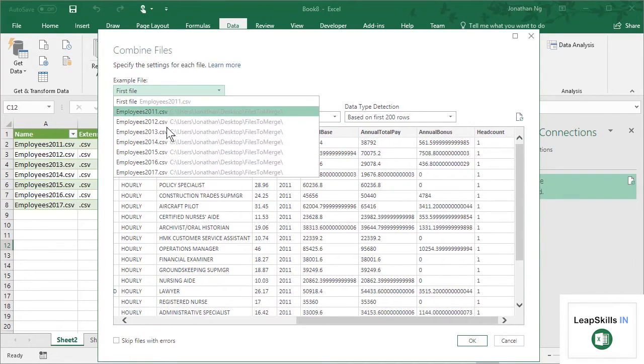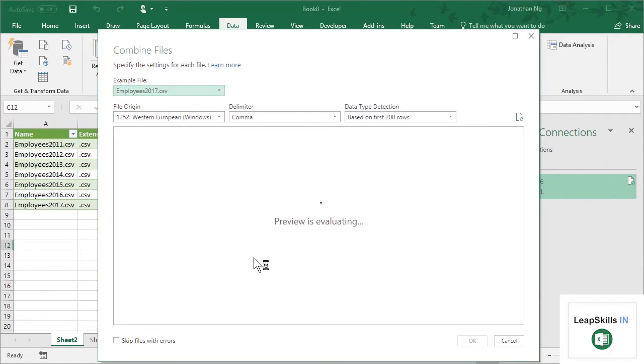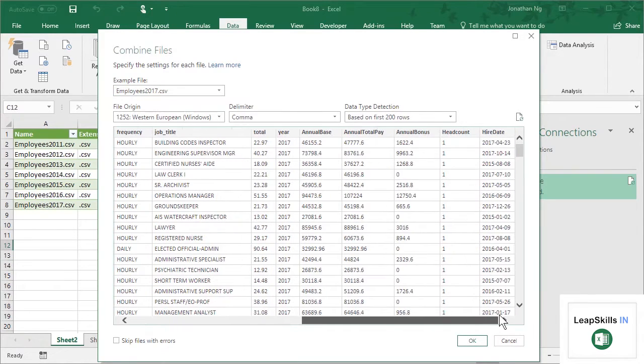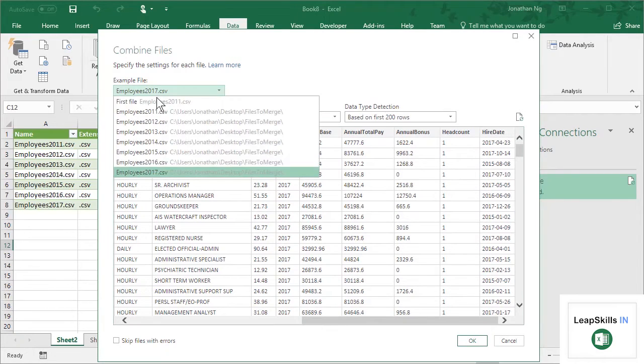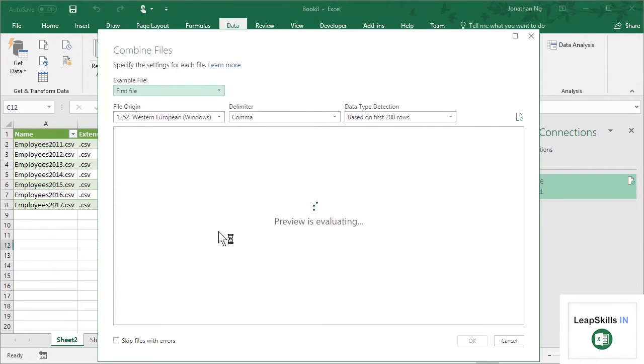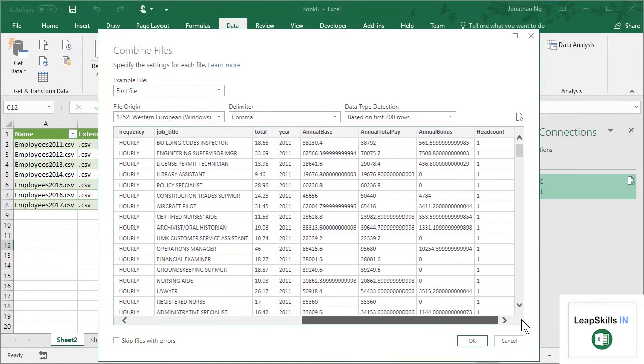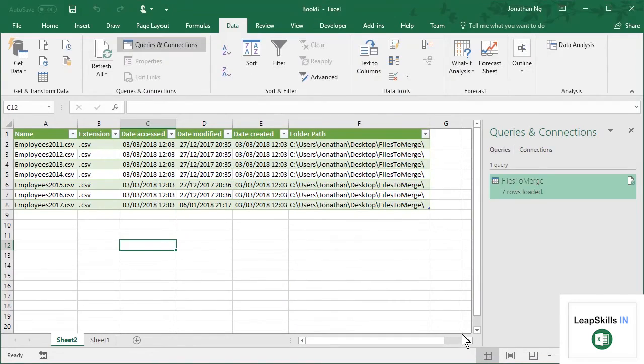Now, to make things a little bit more interesting, the last file here, the Employees 2017 file, has one additional column. So that column is basically an extra column called Hire Date. So this one file has this one additional column that none of the other files do. So we want to see how Power Query actually deals with this. So let's go back to this first file here. We don't have the Hire Date column. I'm going to click OK.